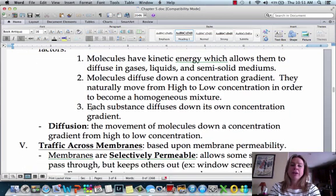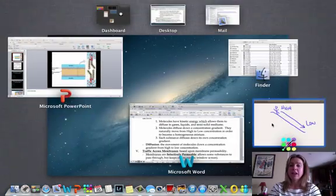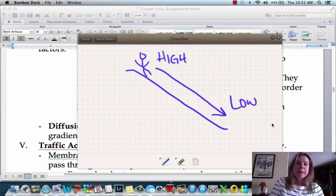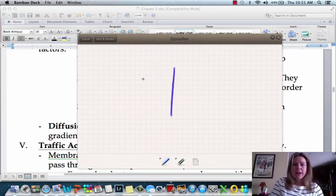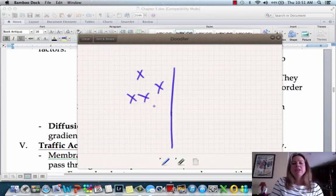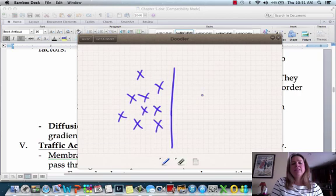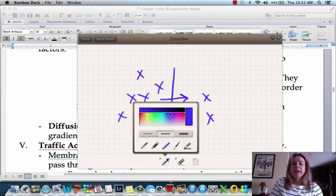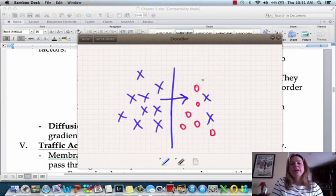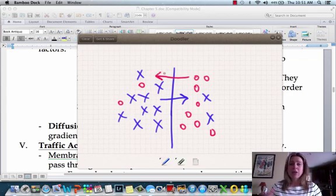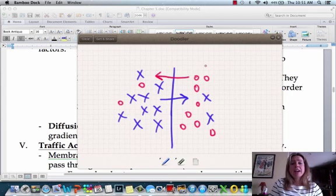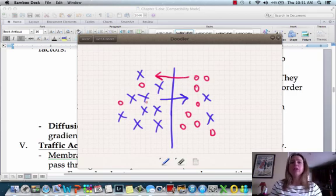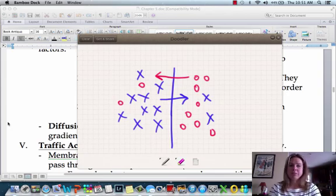Every substance is going to go down its own concentration gradient. Going back to our little chalkboard here — if I redraw all of these molecules going from left to right, and then I start drawing some in a different color, those ones are going to go from right to left because they're going down their own concentration gradient. Their high concentration is here and it's low over there, so the red ones don't care what the purple ones are doing. They're on their own concentration gradient.